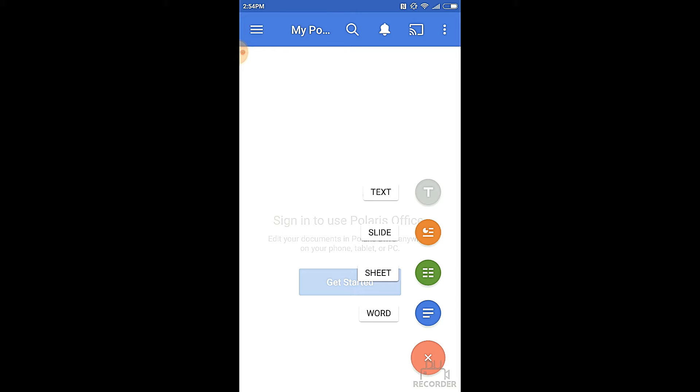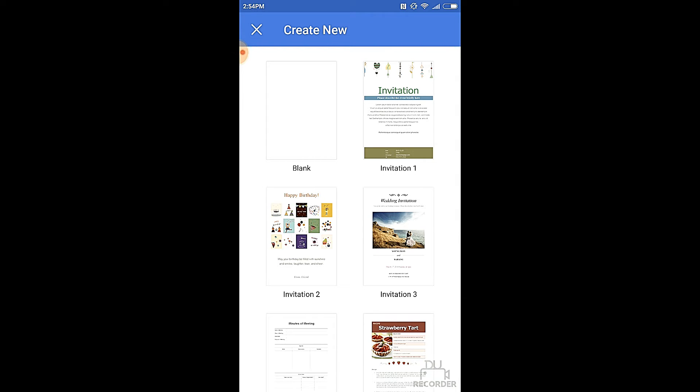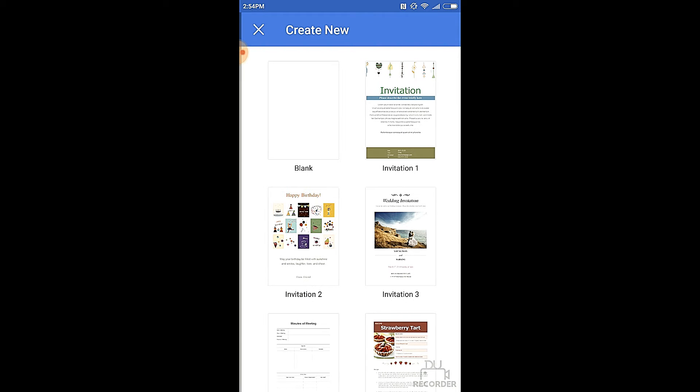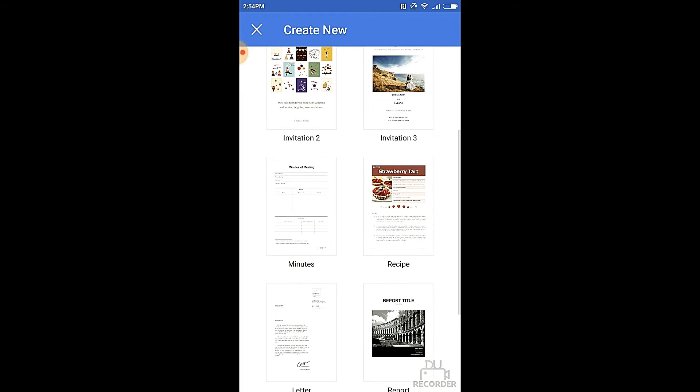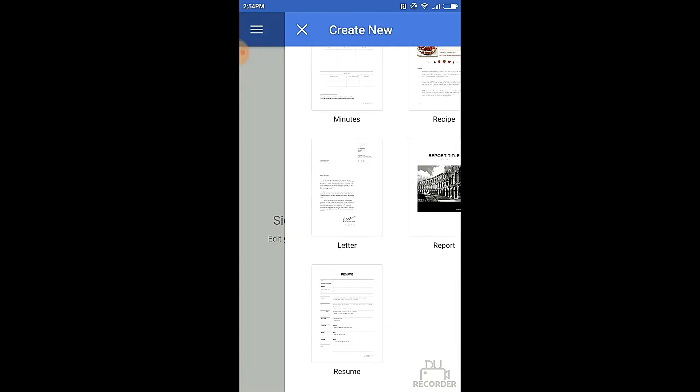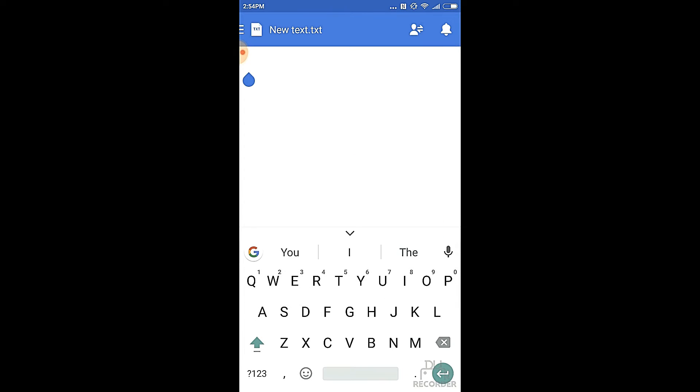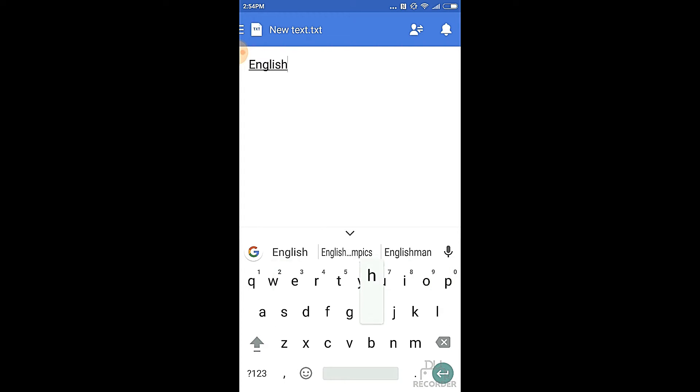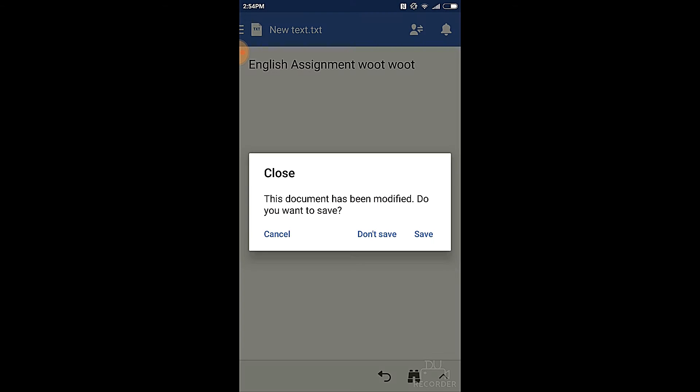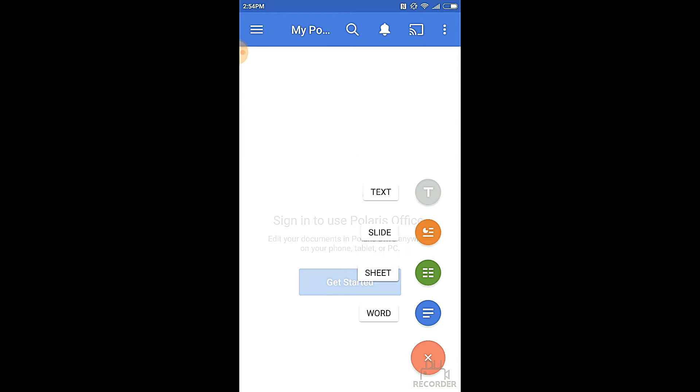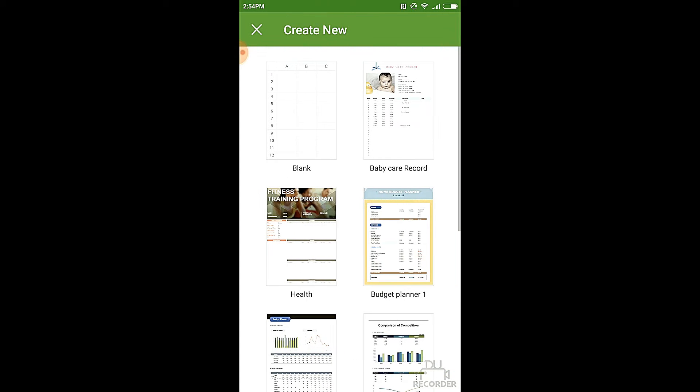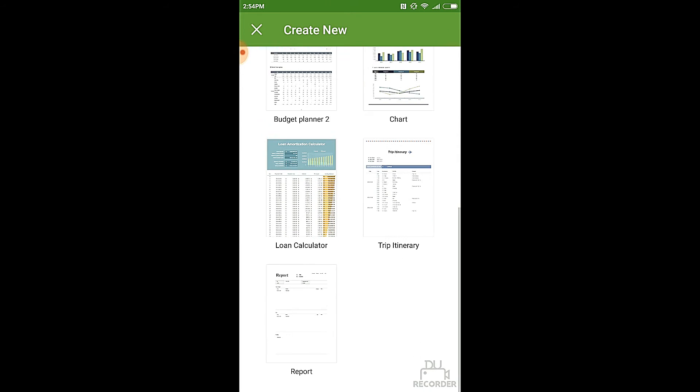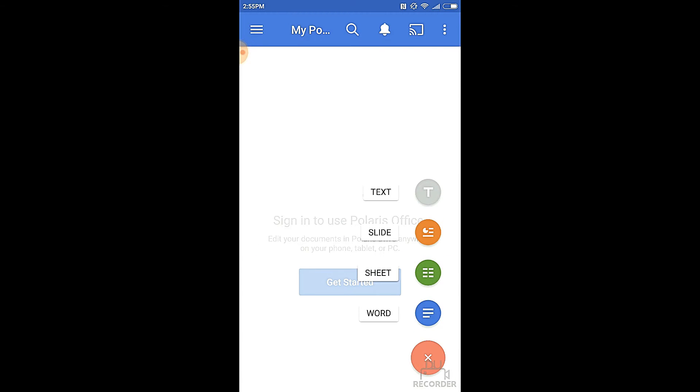All of these things are the ones that Polaris Office helps you to document. Let's click on Word now. If you click on Word, you will see that there are various templates for you to work with: invitations, recipes, minutes, letters, reports. We shall now go to the text one. You can write any text that you want. For example, I am writing English assignment Woot Woot right now. I choose not to save it. Now, if I again click on Sheets, there is the blank sheet, health planners, budget planners, charts, loan calculators, trip itinerary. All of these can be done with the help of sheets.